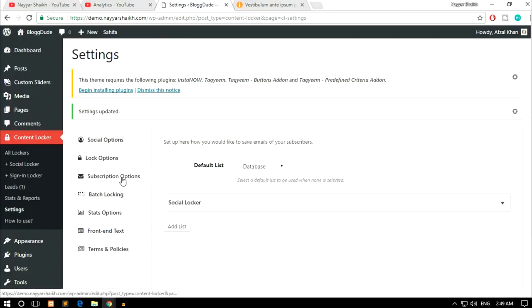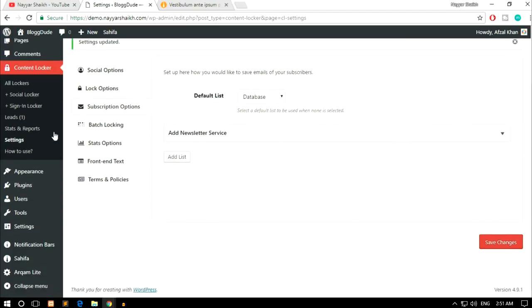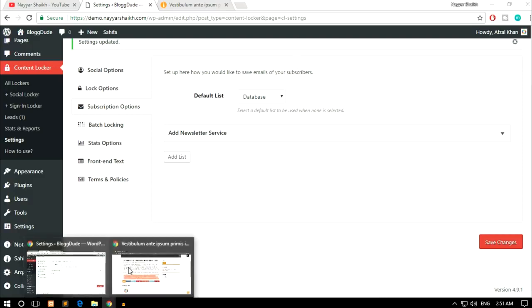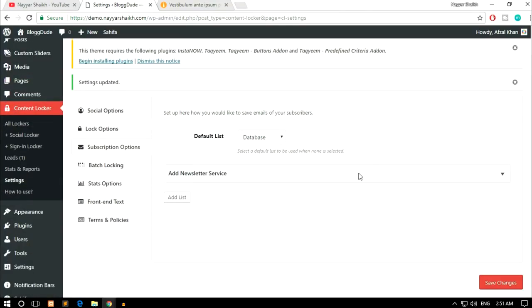Now we have Subscription Options — click on that. This is a very important setting. You have to select the database — we'll create a new one using MailChimp. What happens is whenever someone unlocks your content, this plugin captures their email address. You can then use that email to send newsletters, discount coupons, or promotional emails. So the plugin does two things: you get more Facebook likes, Twitter followers, and YouTube subscribers, and at the same time you can grab their email address for promotional emails.